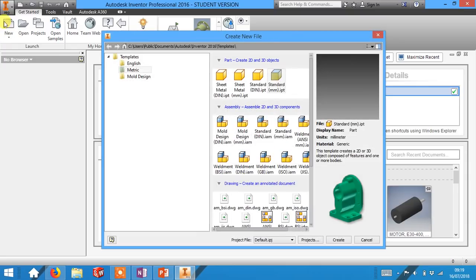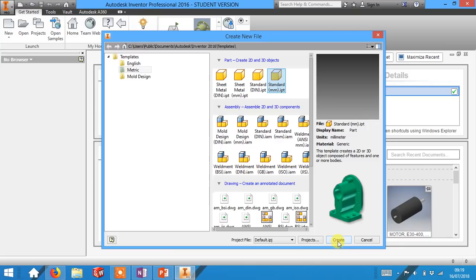If you click on new up in the corner, we want a standard millimeter Inventor part. This is a part where all of the sizes are going to be in millimeters. Then you go down to the button down here that says create.